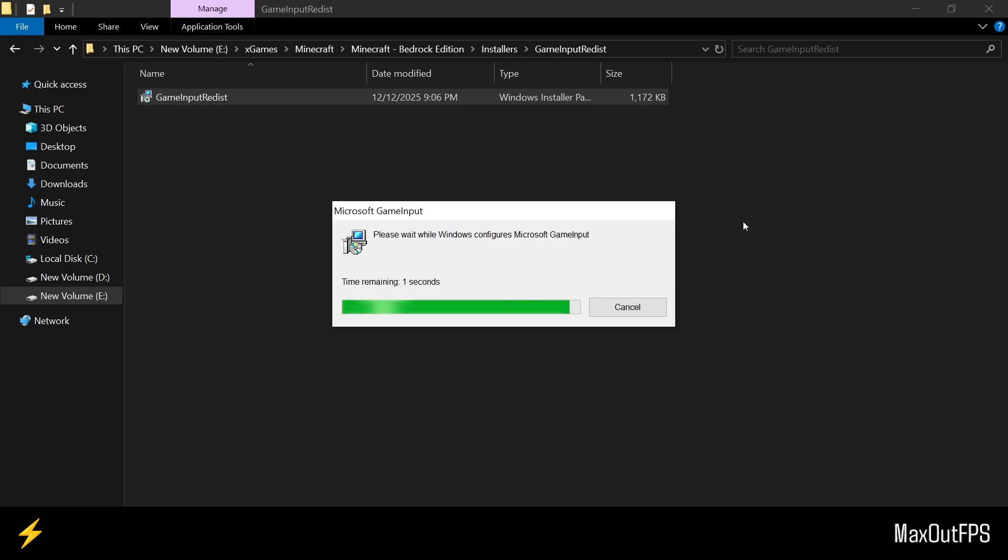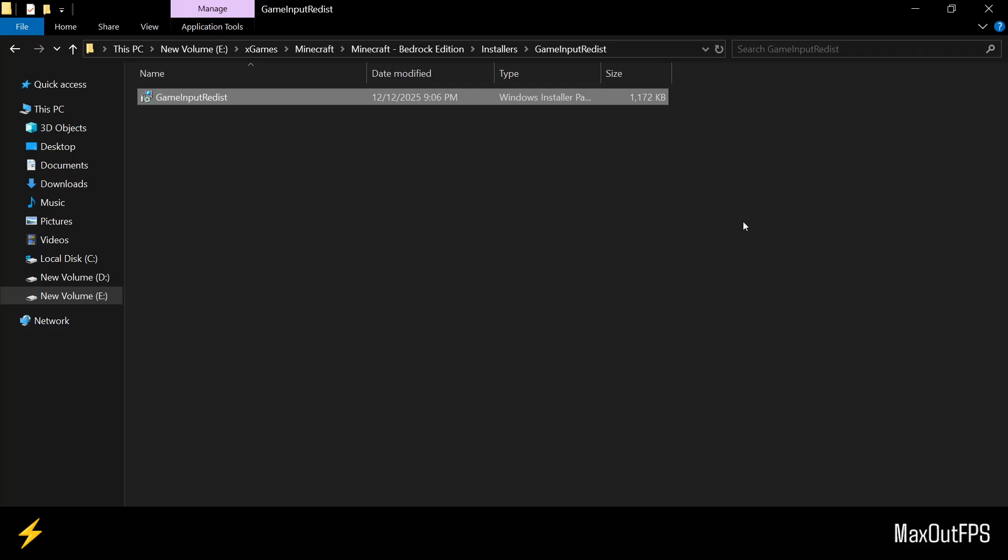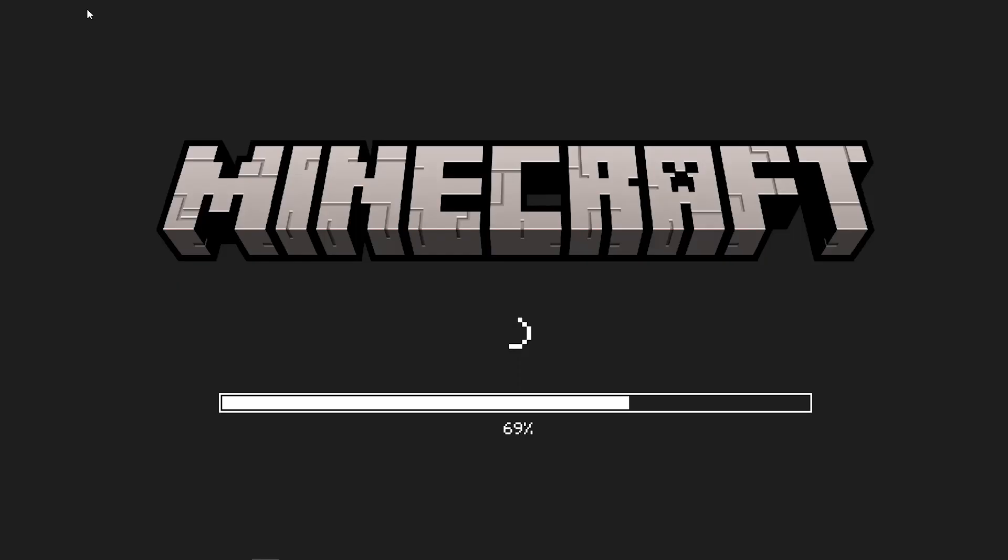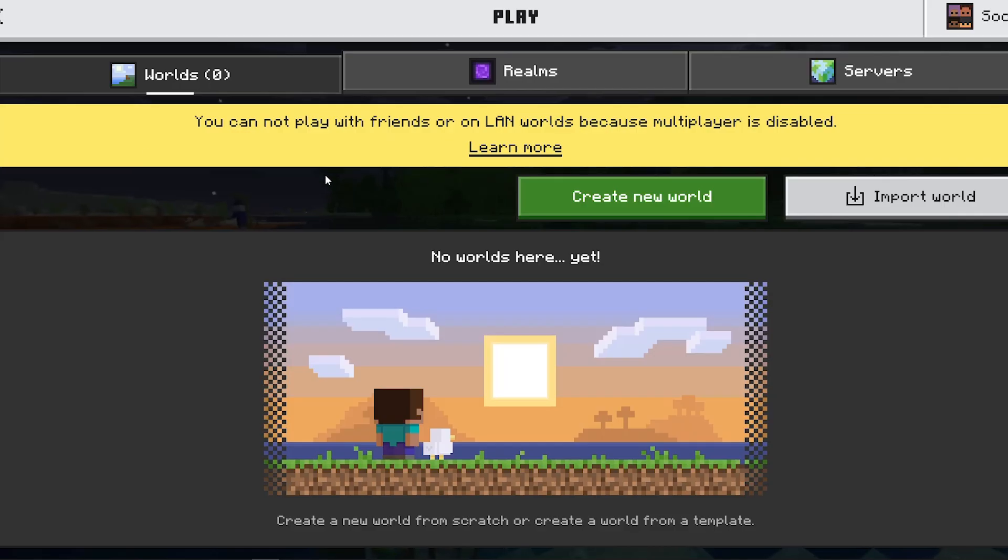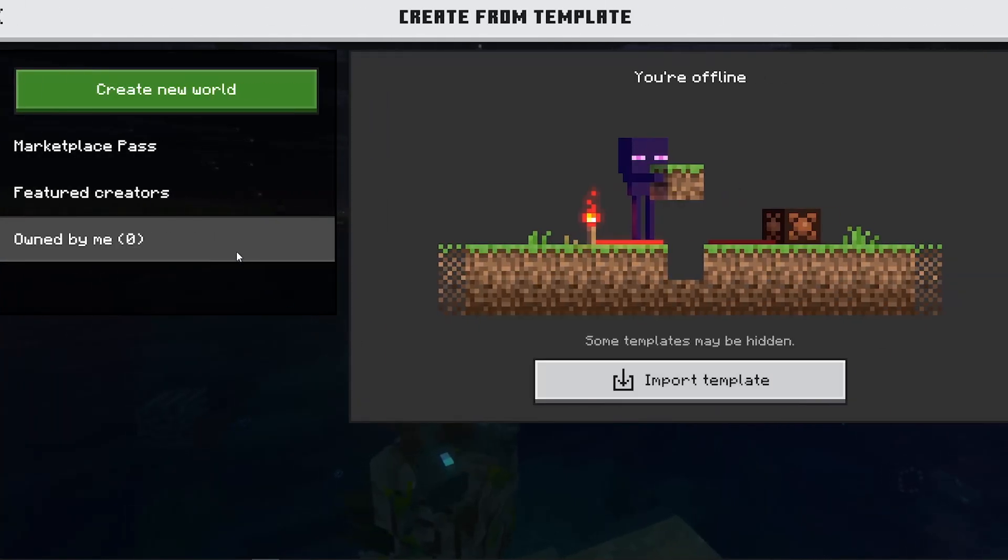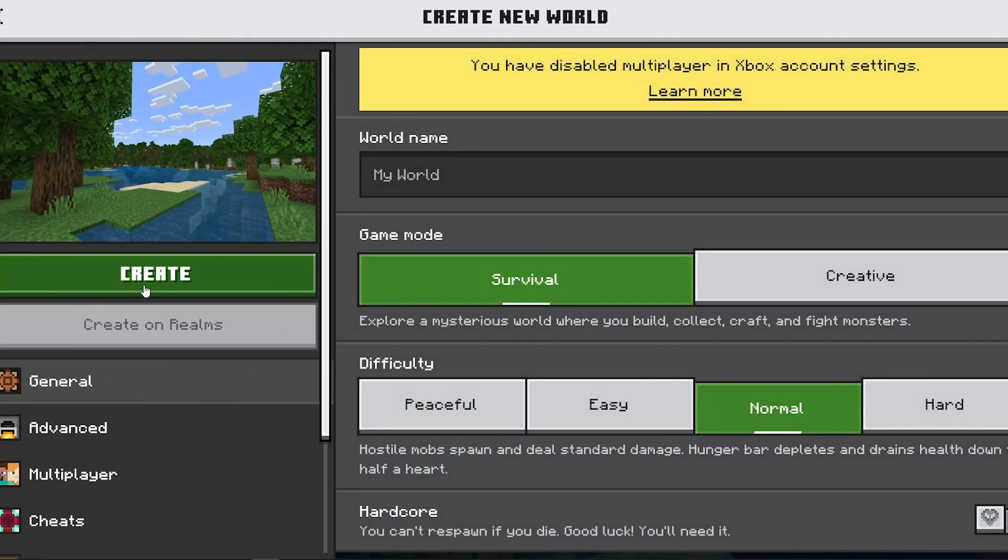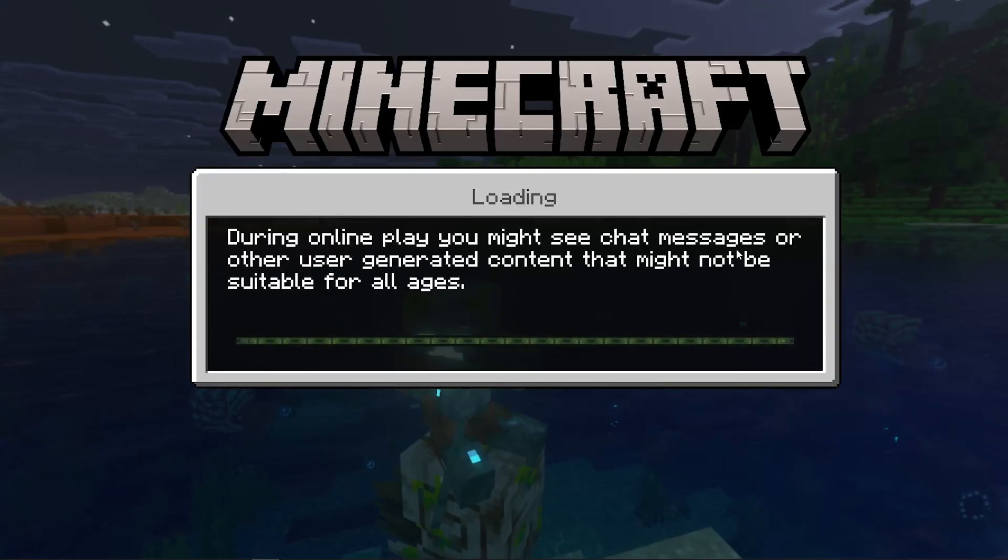Alright guys, it should take like 2 minutes, maybe less, and our Game Input is updated on Windows. With that, it is time to play the game. If you face any type of other error, please let me know in the comment section, and I will try my best to help you.